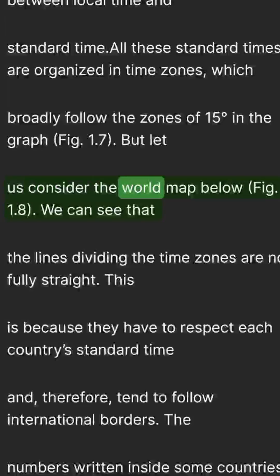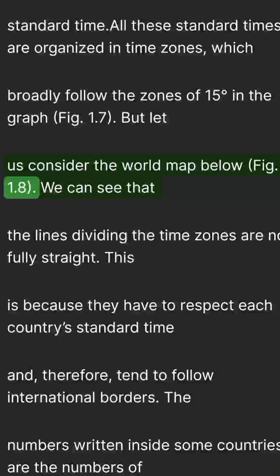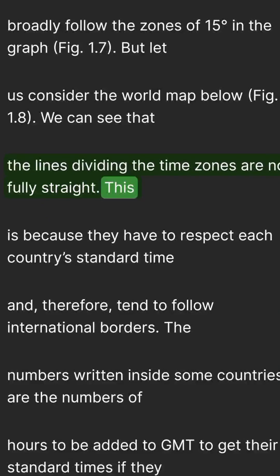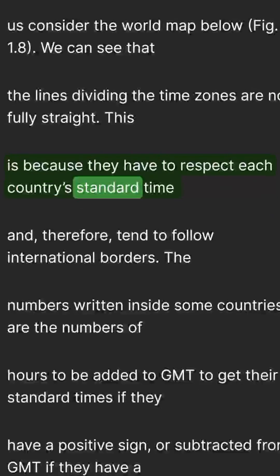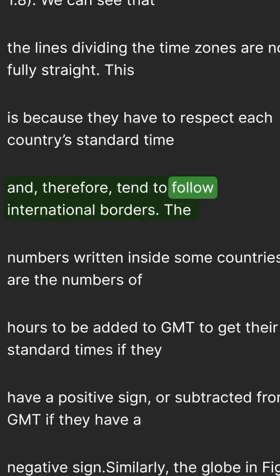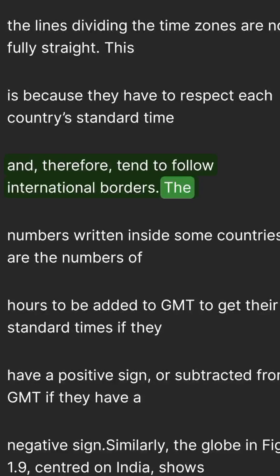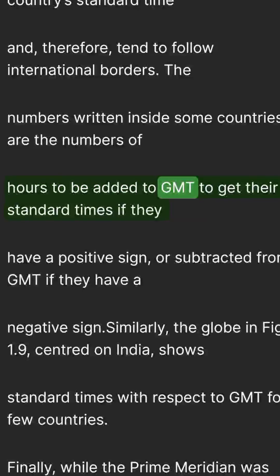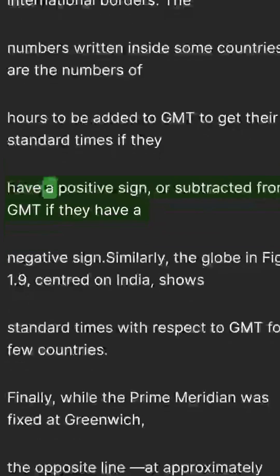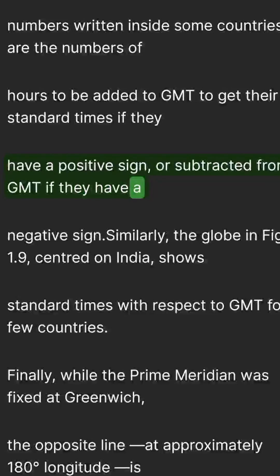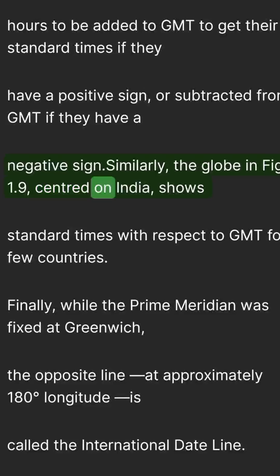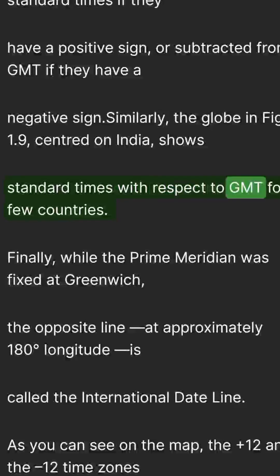But let us consider the world map in Figure 1.8. We can see that the lines dividing the time zones are not fully straight. This is because they have to respect each country's standard time and therefore tend to follow international borders. The two numbers written inside some countries are the hours to be added to GMT for a positive sign, or subtracted from GMT for a negative sign, showing their standard times.